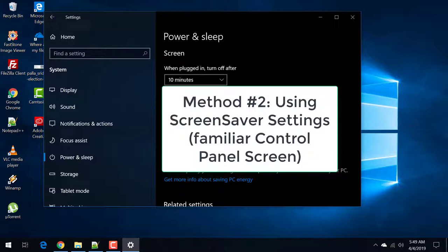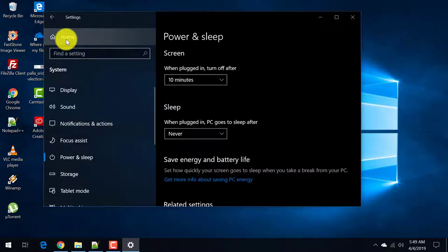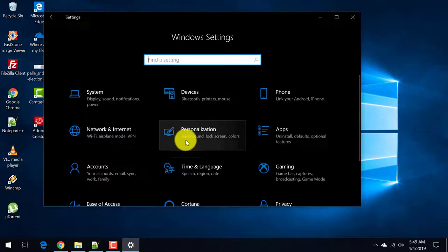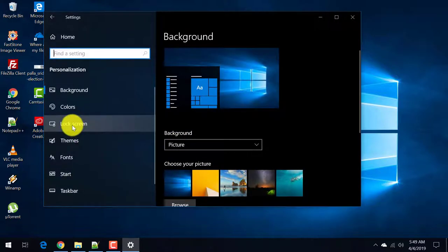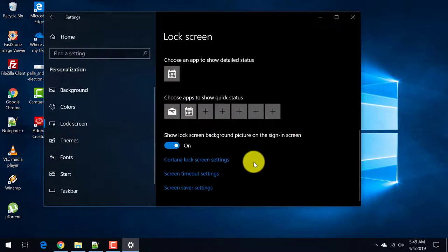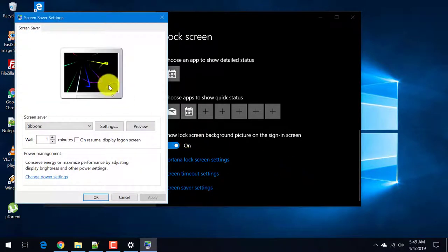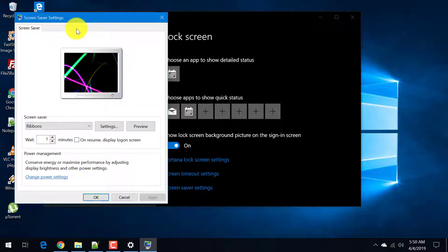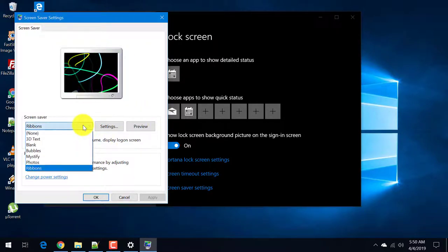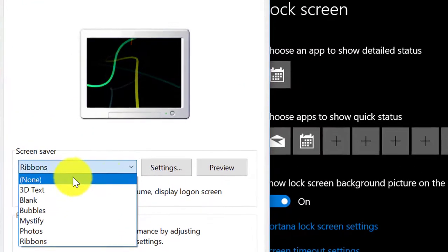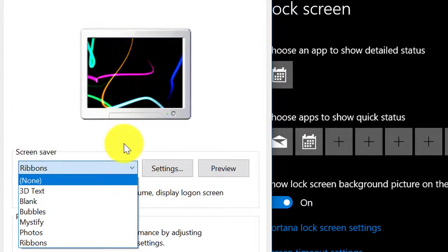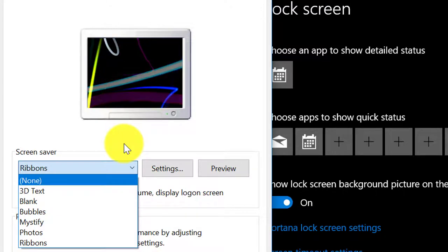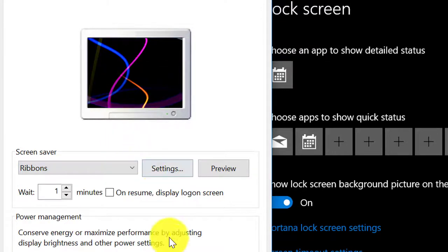The second option is also present here. Now go to again personalization, lock screen. Scroll down and screen saver settings. Now you can see the familiar screen saver settings like in Windows 10 and Windows 8.1. In screen saver type, you can set it to none. This will disable screen saver in Windows 10, just like in Windows 7 and Windows 8.1.